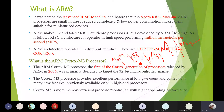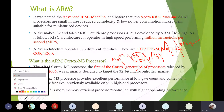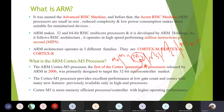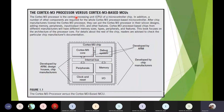Cortex-M3 is a 32-bit size processor — the maximum operation size is 32 bits. It is a more efficient processor with respect to speed and operates at higher speed compared to other basic versions of the Cortex family. Cortex-M3 can also be called either a processor or a controller depending on what components are added to it.